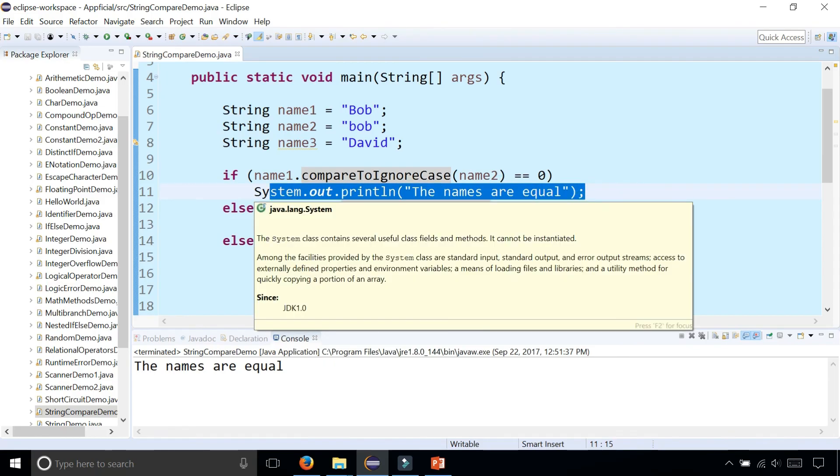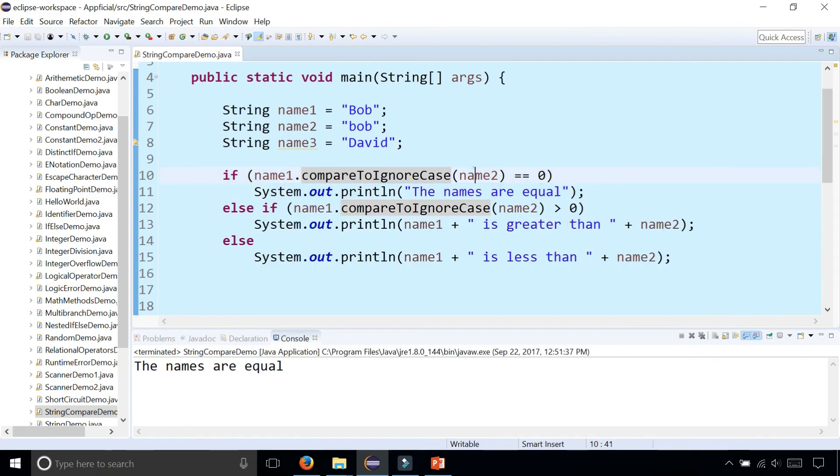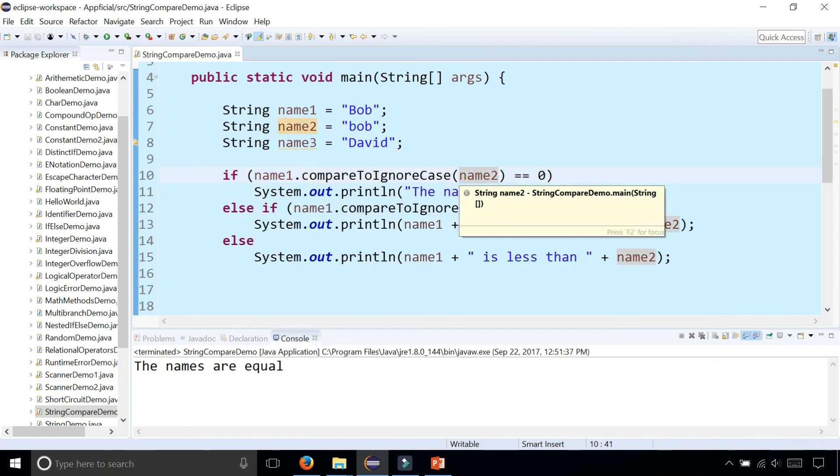So you would typically use the compare to methods when you're trying to sort a bunch of strings to see which comes first alphabetically.